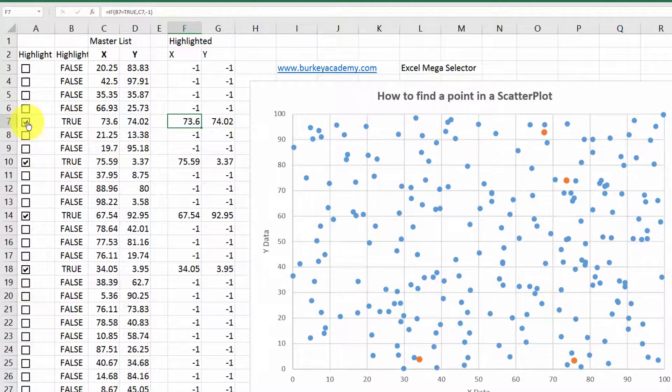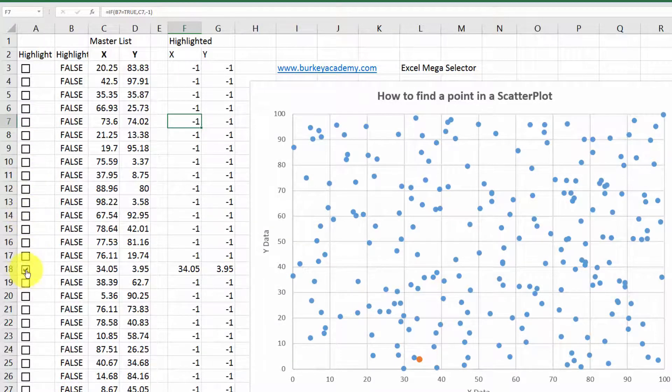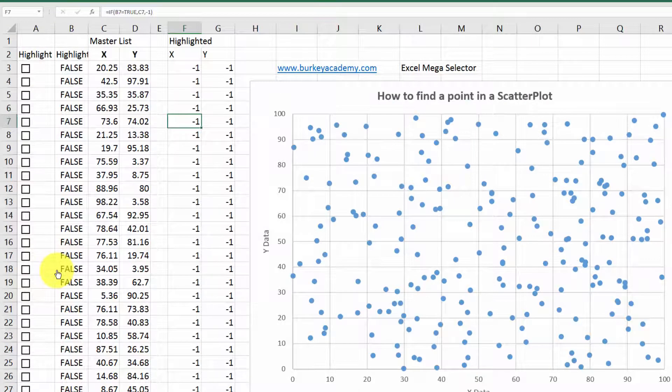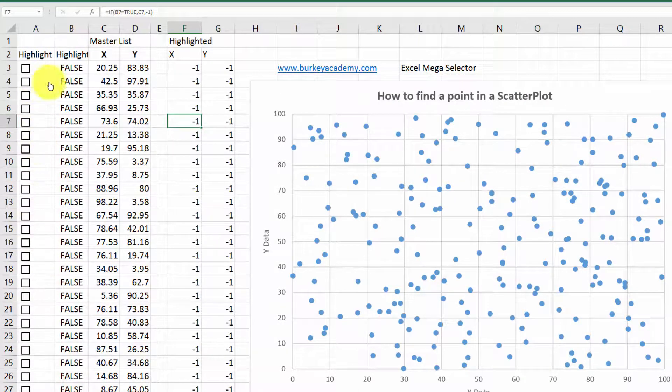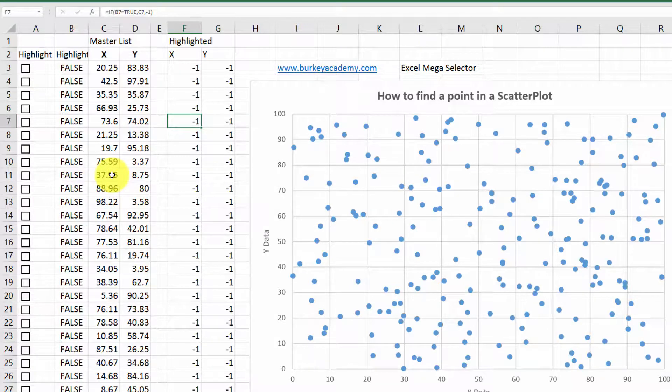So there might be a better way to do this, but hey, this works. And I'm going to give you this worksheet to download. So you don't even have to type in all these cell references by hand if you don't want to. So I think this is a pretty decent solution. But hey, I think it's pretty awesome as it is.